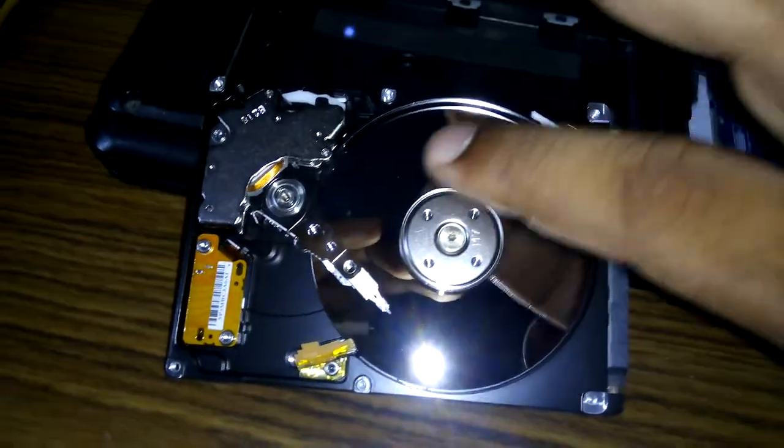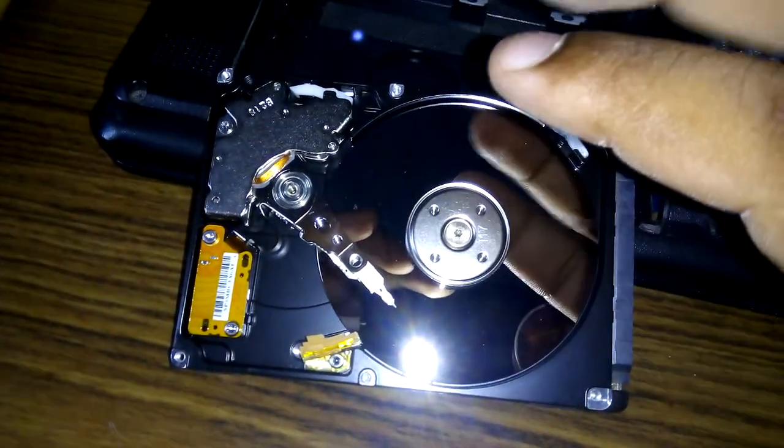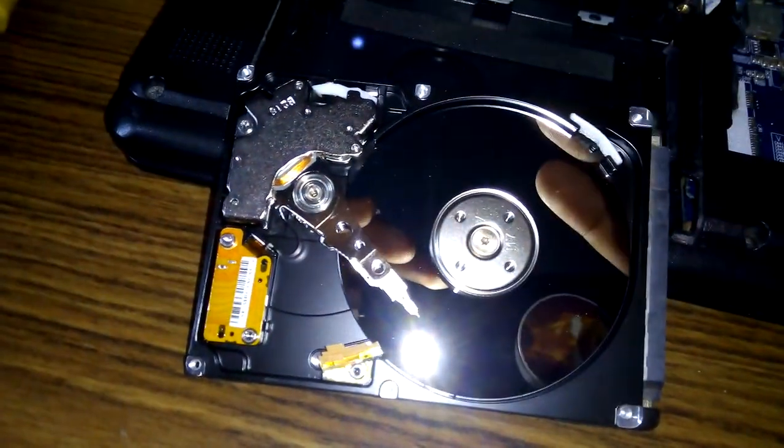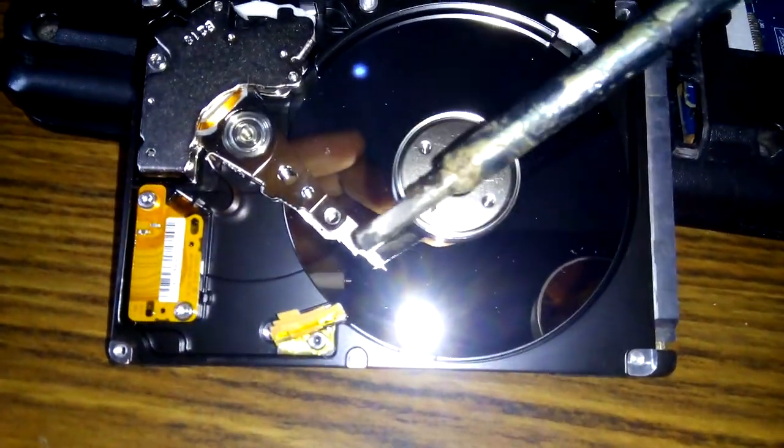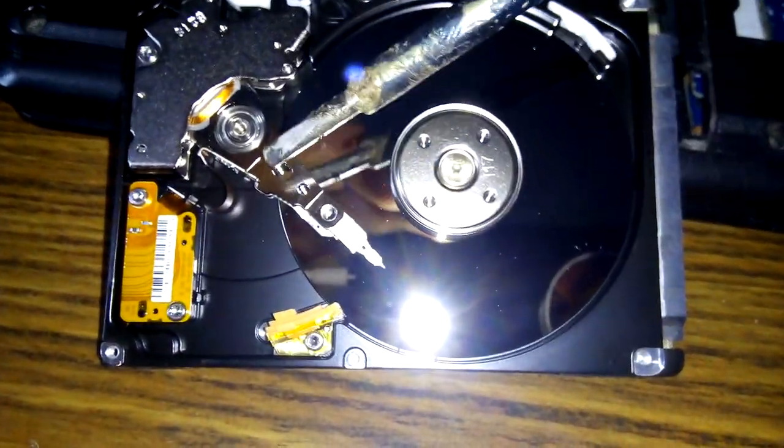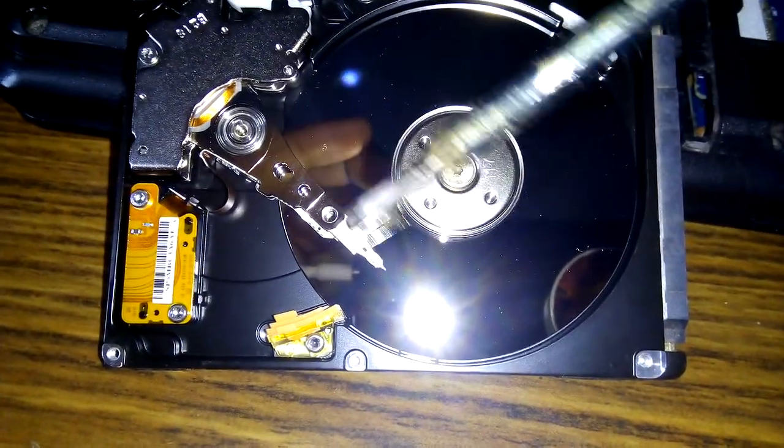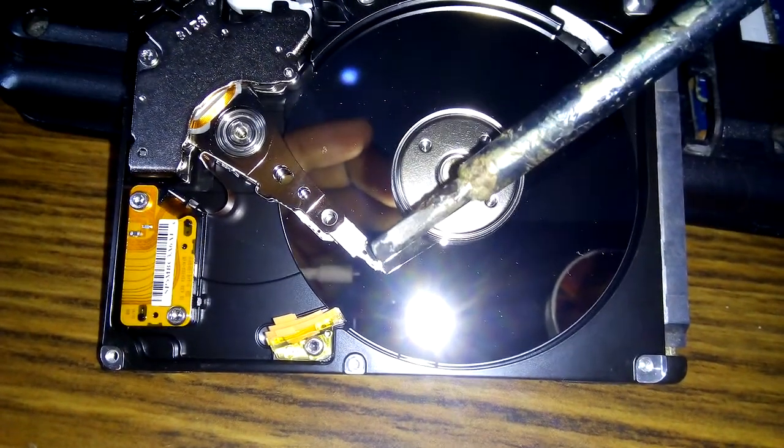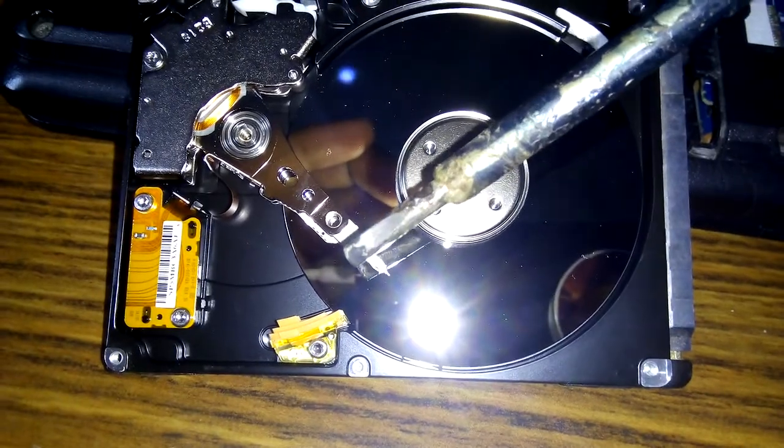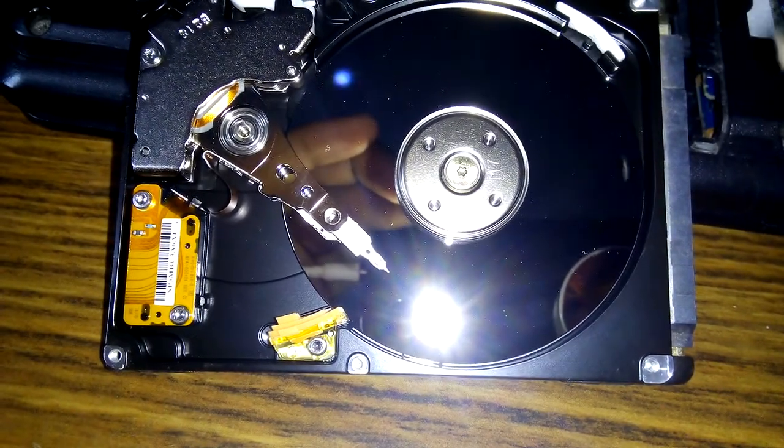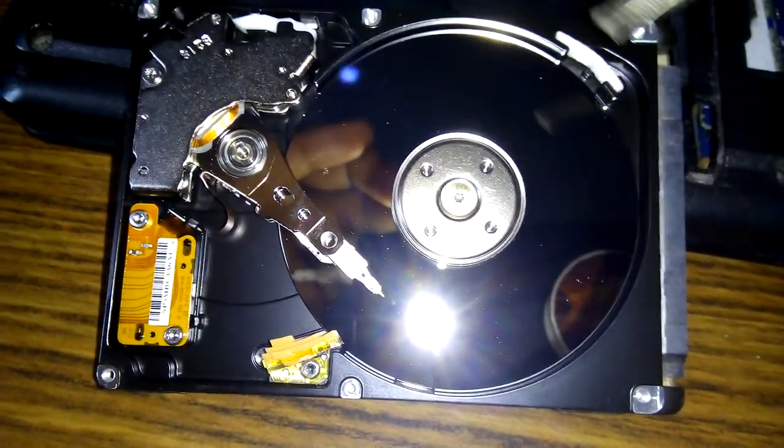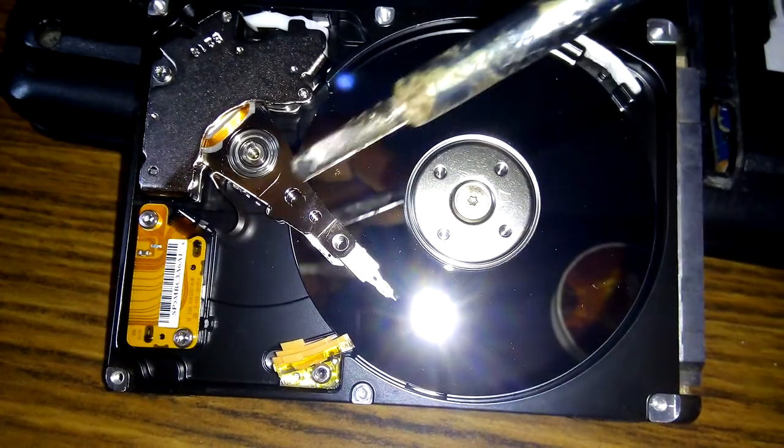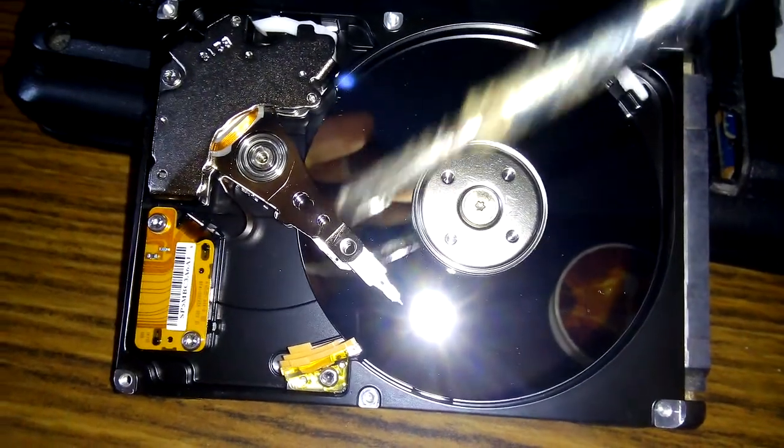This is the read/write head. The arm is here, which moves the head to access data on the disk platters.